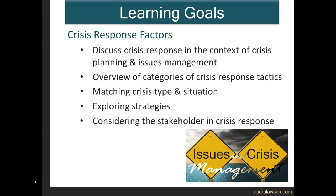Throughout this lecture series, we have identified and discussed four critical factors affecting crisis communication: issues in reputation management, crisis types, organizational factors, and stakeholder factors. And now we focus on the fifth: response factors.